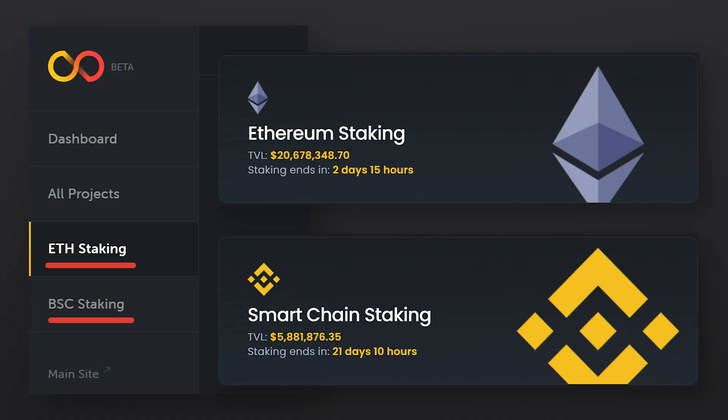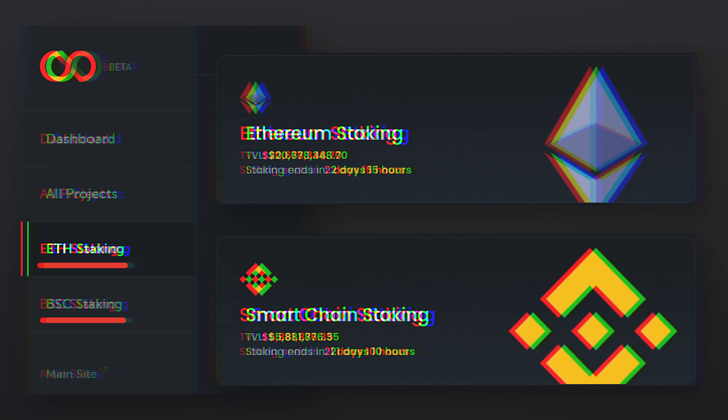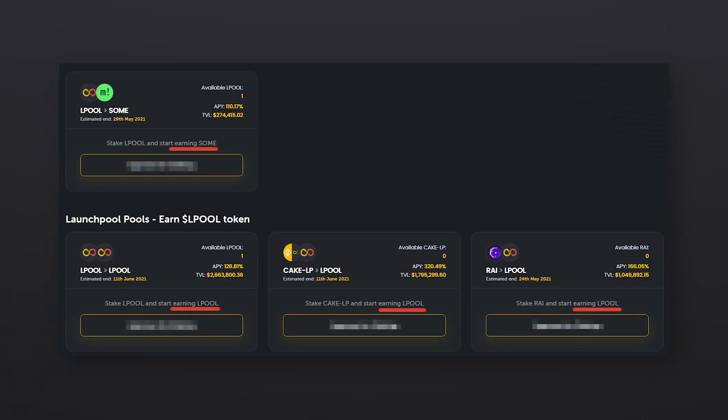In addition to allocation mining, the Launchpool platform has staking pools in Ethereum and Binance Smart Chain networks. In staking pools, you can stake LP liquidity tokens, LPool tokens and partner tokens, making profit in LPool tokens or partner tokens.